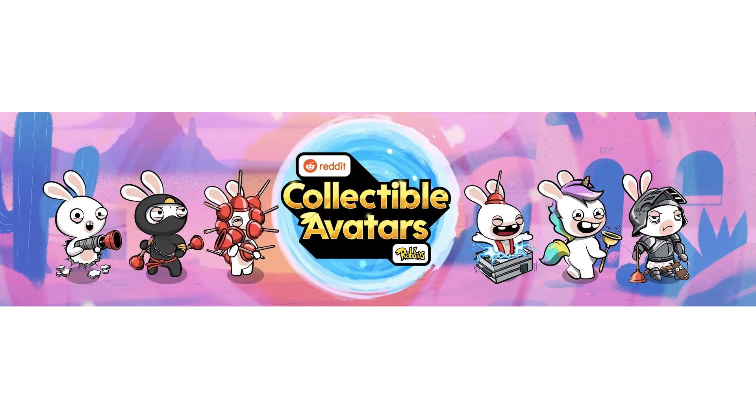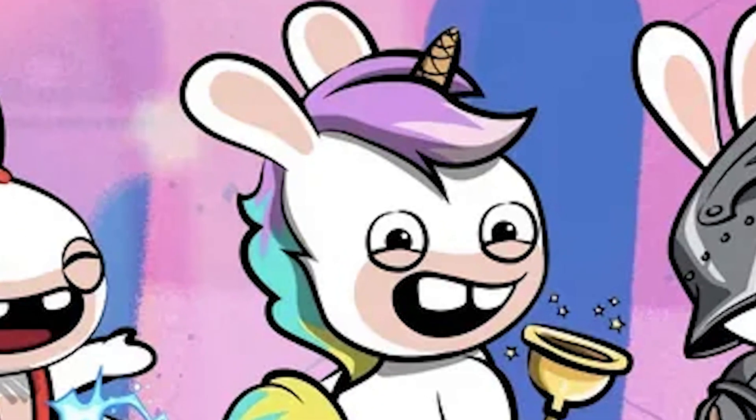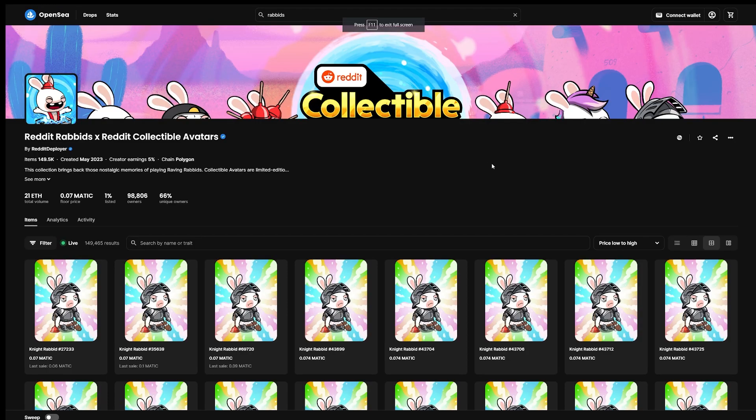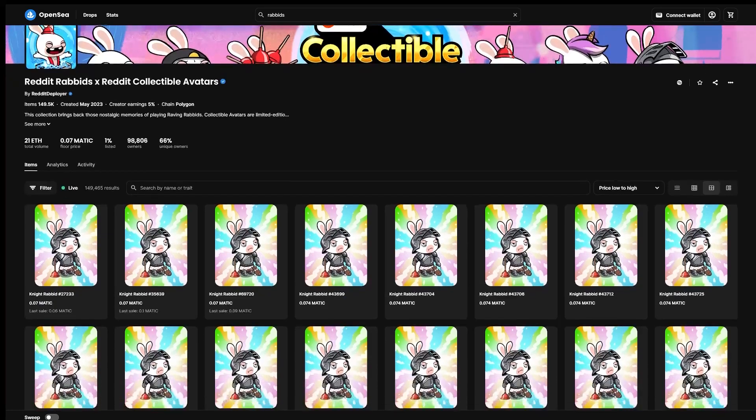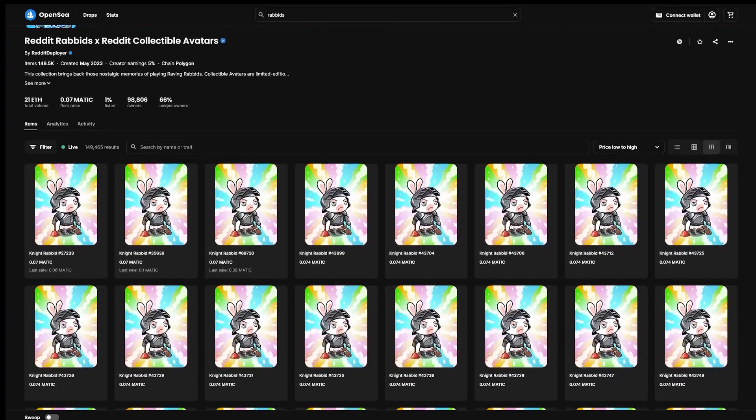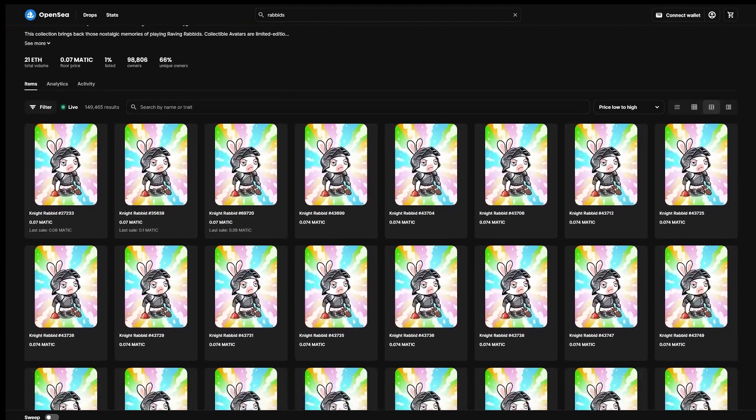So what did everyone choose? Well, people naturally picked the one that they thought looked the coolest. No, of course they didn't. Everyone immediately picked Unicorn and it sold out in like 10 seconds. After that, Plunger, Traveler, Raving, Ninja, and Night Rabbids were all claimed to their limit as well, and after several days all of them were gone.